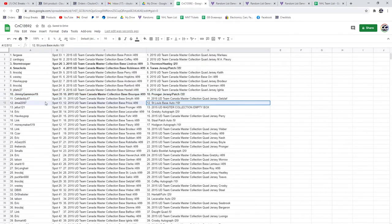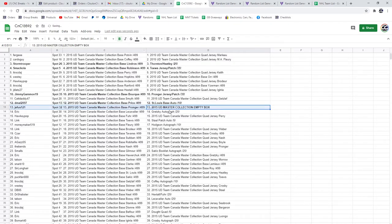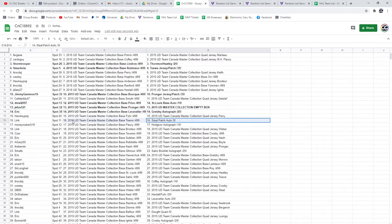The St. Louis autograph out of 10 goes to D-Mall. The Box goes to Jeefus. Eric gets the Gretzky autograph out of 25. The Stahl patch auto goes to Link.